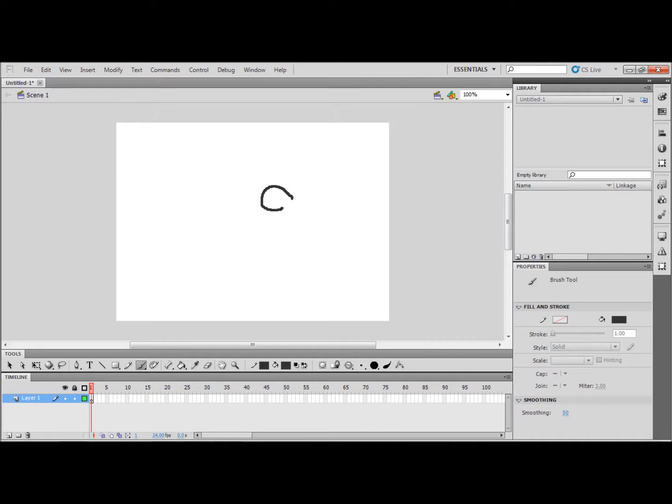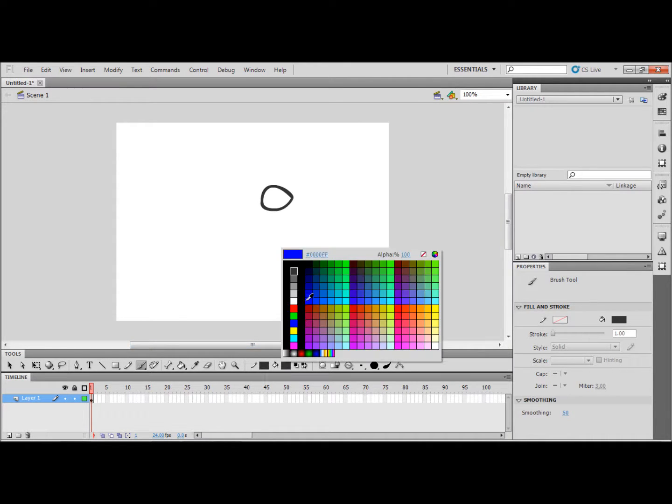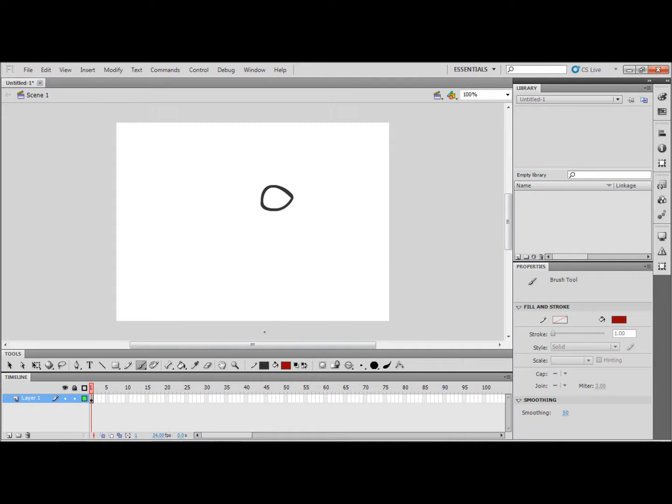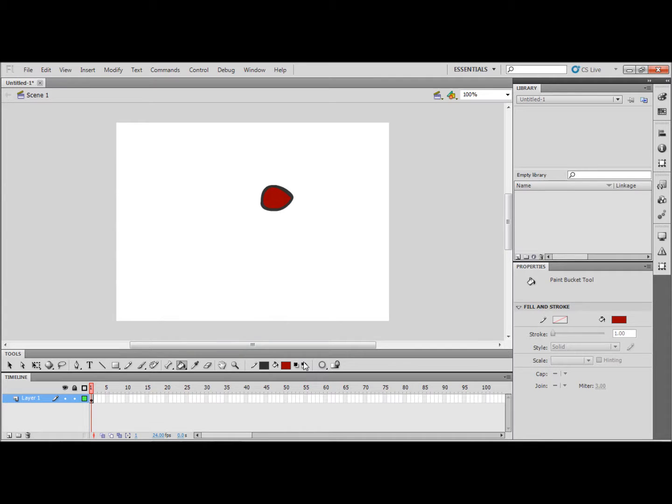Now we are going to draw our character. You can make it look like whatever you want. I am just going to color mine red and give it an arrow so we know which way is forwards.